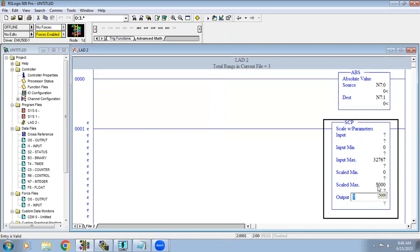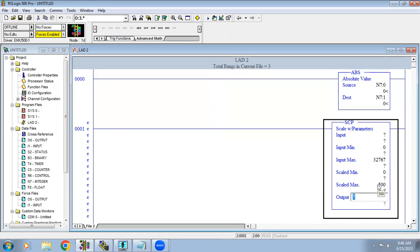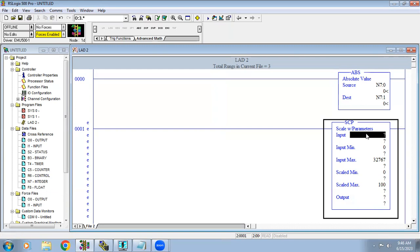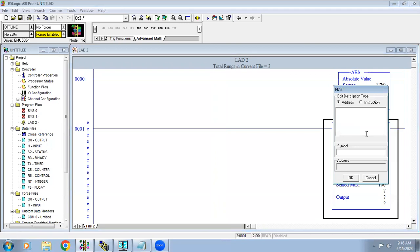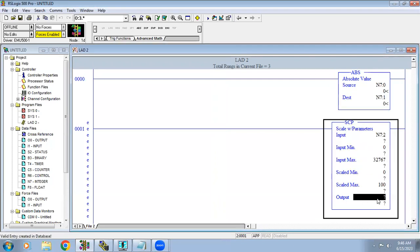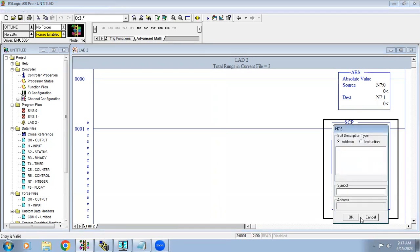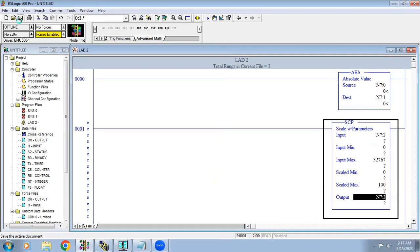You can also scale in terms of liters — for example 0 to 5000 liters, type 5000 — or in terms of temperature, 0 to 500 degrees Celsius, type 500. It depends on your project and what value you want to display. I'm using an integer address for input and another integer address for the scaled output, then saving it.